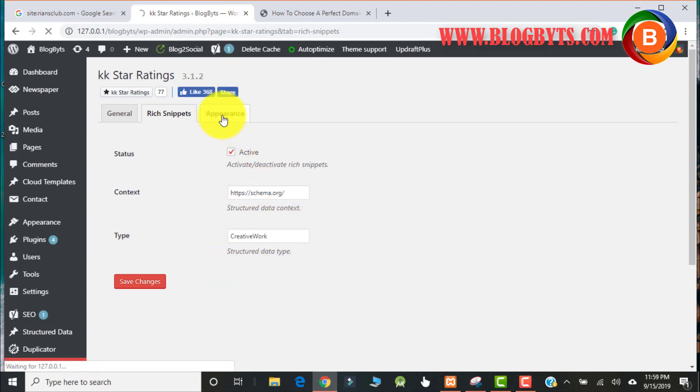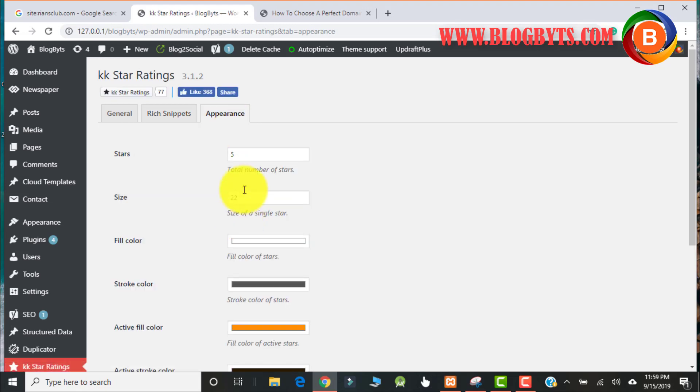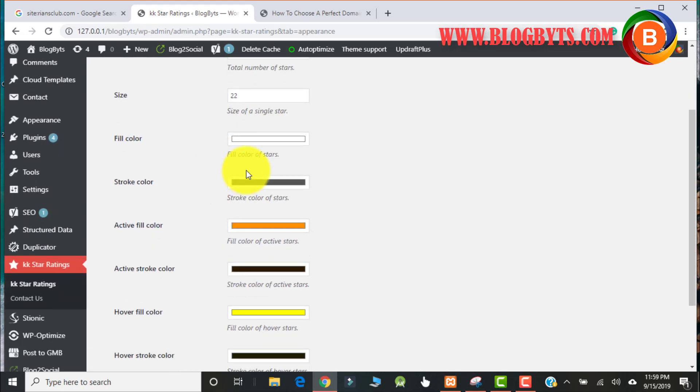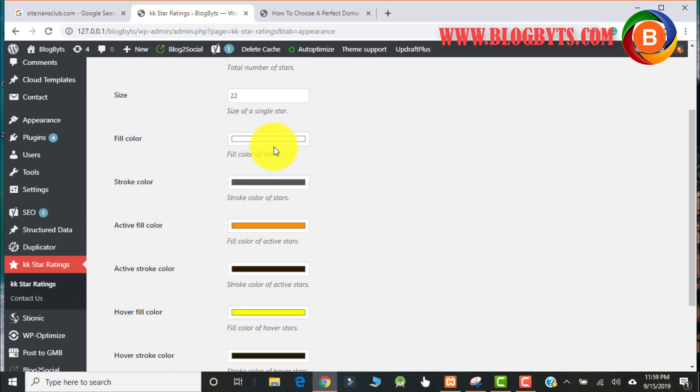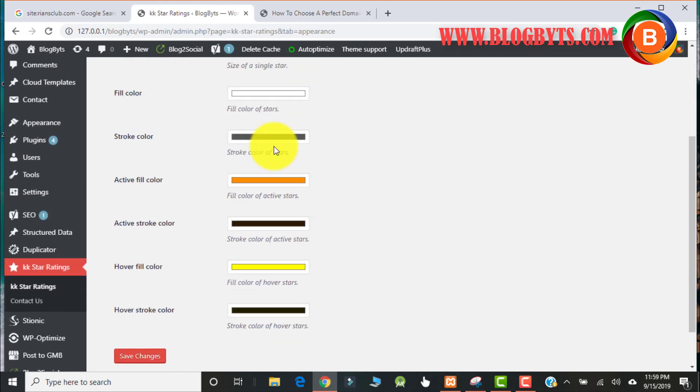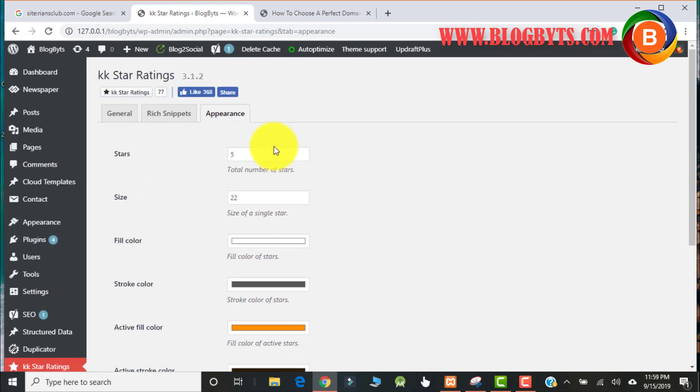And in the appearance section, you can change the look of how the stars will show, how many stars will show, what is the size, and all those things you can set in the appearance page.